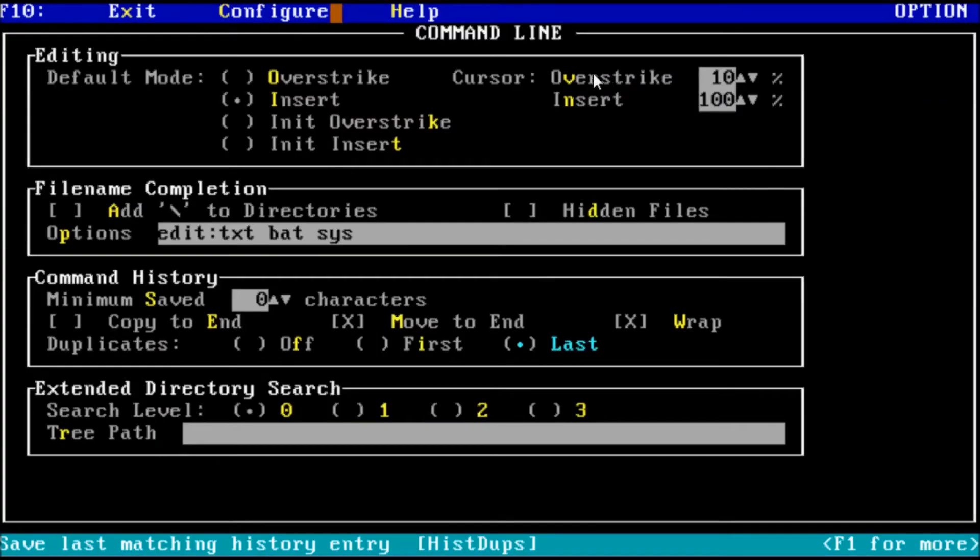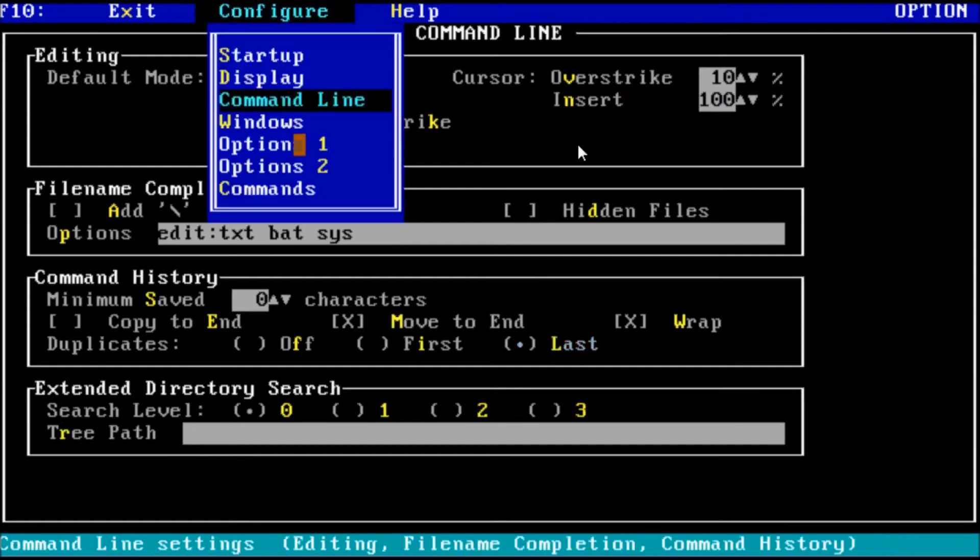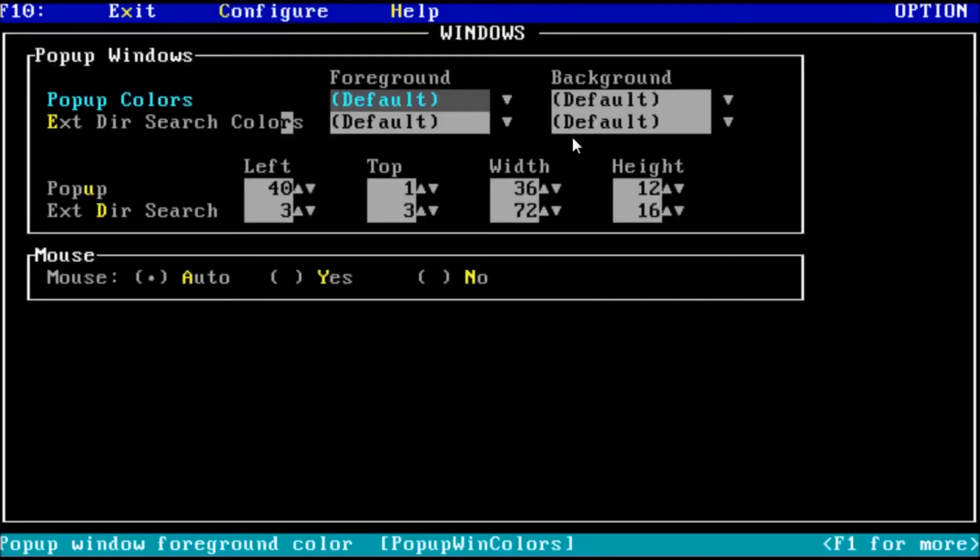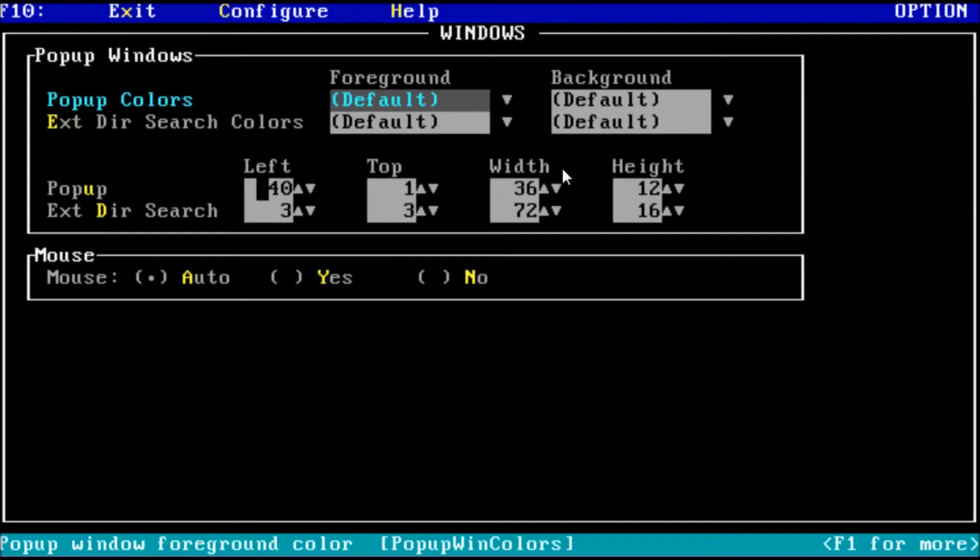Let's move on to the windows options. We will sometimes get pop-up windows in 4DOS, as in the case of an extended directory search that has more than one result. We would get a pop-up with the options to select from. With these settings, we can change the background and foreground colors of the pop-ups and its position on the screen. I will leave this at its default for now. Then we have the mouse option. This tells 4DOS if a mouse is available to a pop-up window. I'll leave this on automatic.